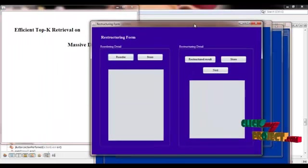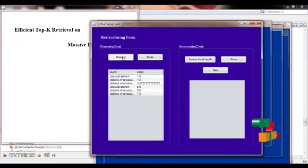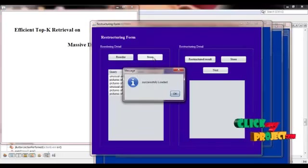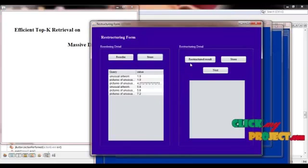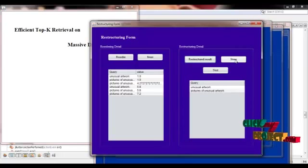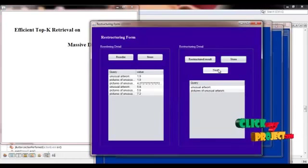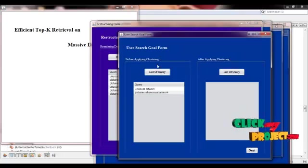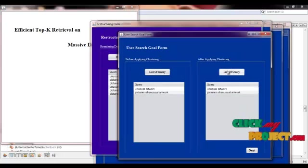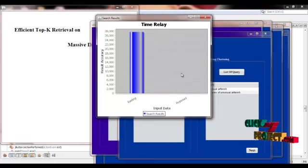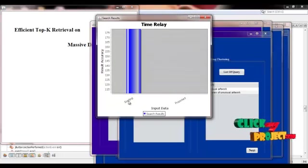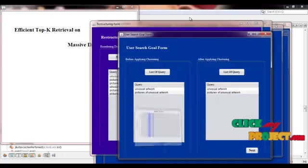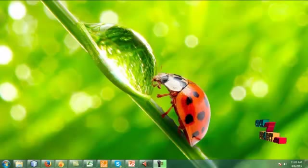After clustering the dataset, we perform reordering. After that, we perform the restructuring of results and store these values. Next, we get the list of queries before applying clustering. After applying clustering, we get the input queries. This is the comparison between the existing and proposed results accuracy. Thank you.